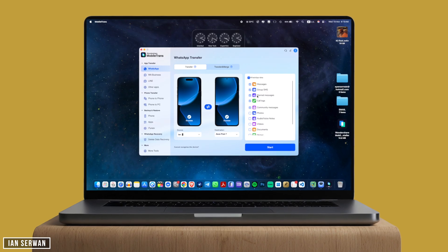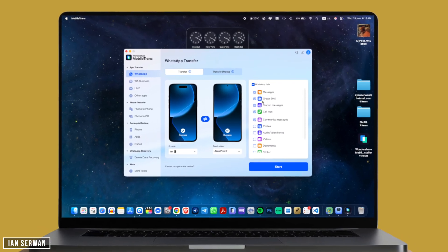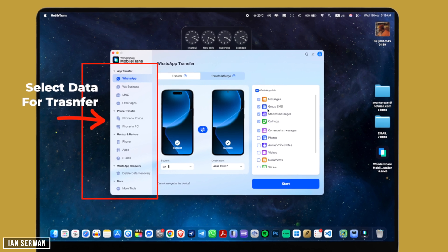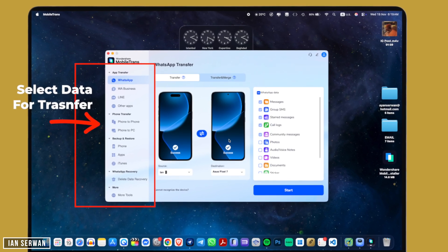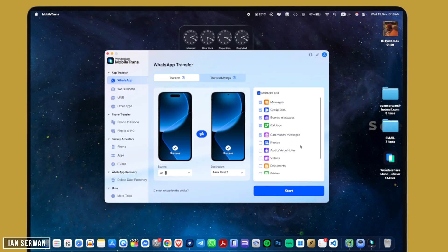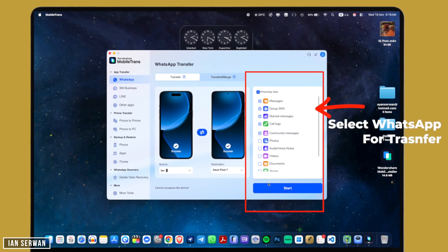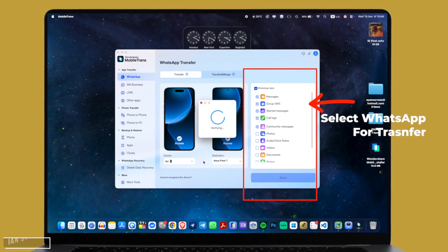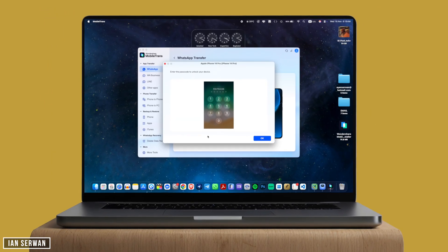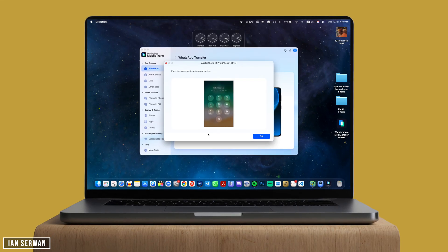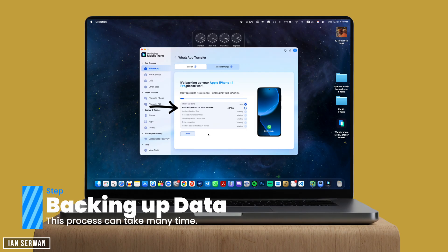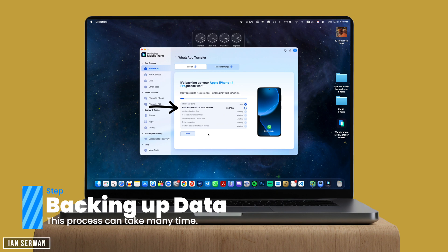Once you have both devices connected, you can go ahead and start a transfer — from Android to iPhone or from iPhone to Android. You can also transfer multiple data types like WhatsApp data or anything else you want. I'm going to do WhatsApp data in this video. I'll select the chats; you can do videos too if you want, but I'm just doing chats. Once you click Next, it's going to ask for your iPhone passcode — add that and it will start backing up data from your iPhone to transfer to Android. You can switch the direction by clicking the rotation icon.